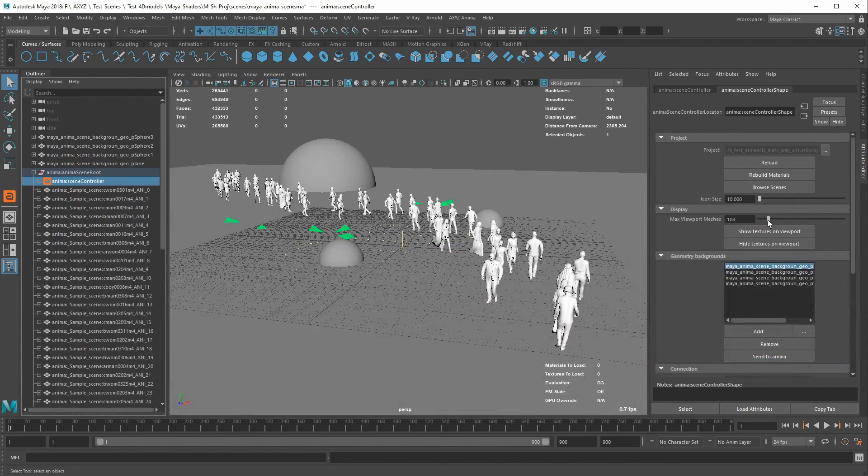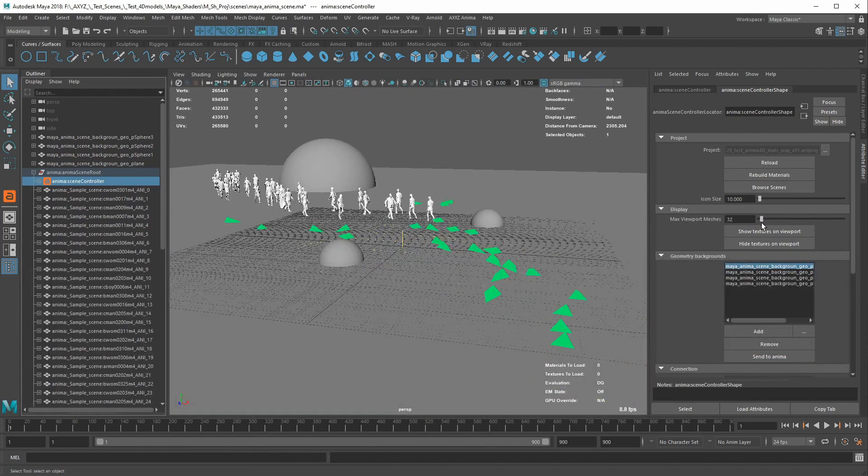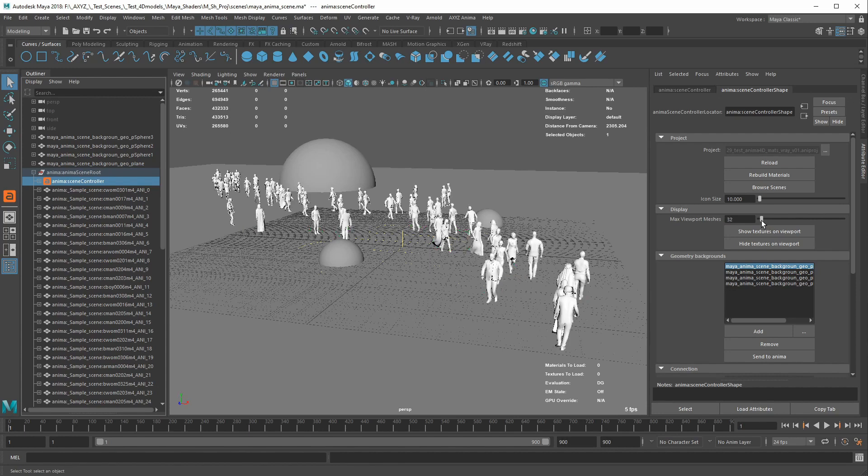With a lot of actors imported in the viewport, it can be really useful to set the maximum number of fully rendered meshes to improve performance.